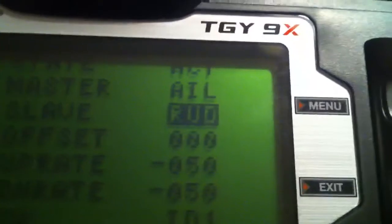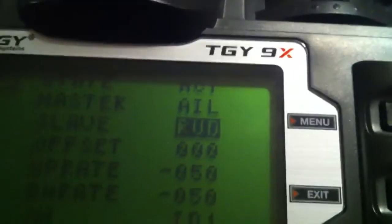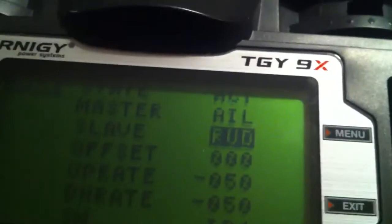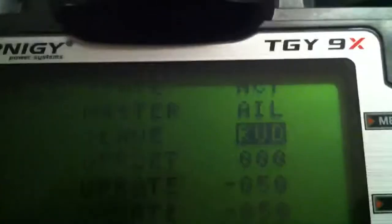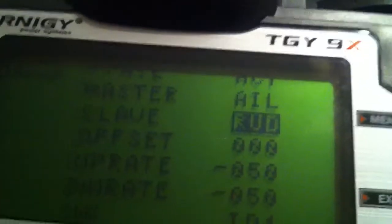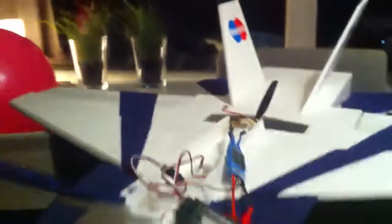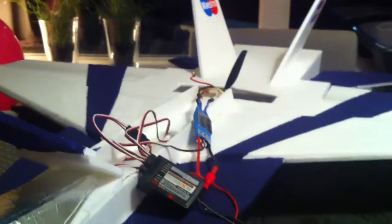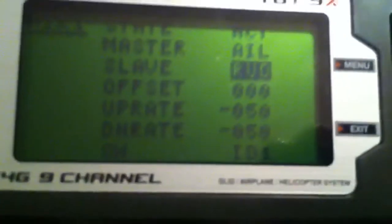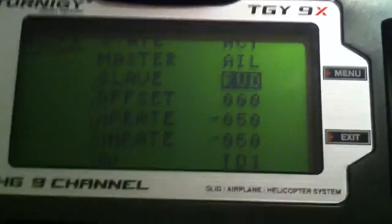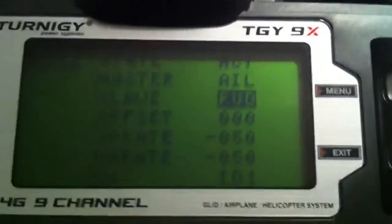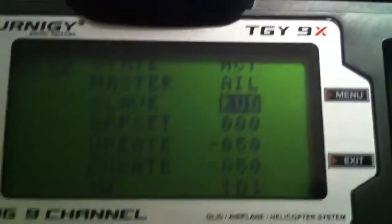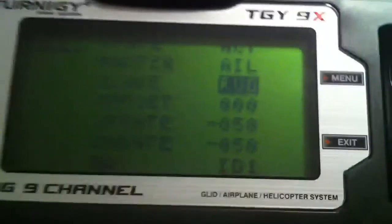What we really want to do is start mixing for each gyro. So mix number one is gonna tell the gyro, in this case rudder, channel number four, what to do when I move master aileron. When I move master aileron, channel four is gonna move with that. The numbers you see, minus 50, you just have to play around with it. I think if you get it reversed, you go the other way, you go to 50 instead. For me it was minus 50.